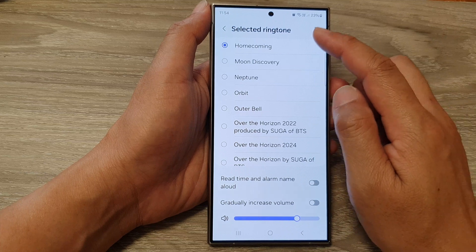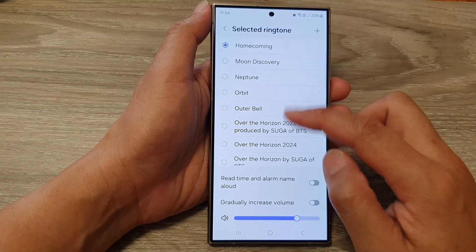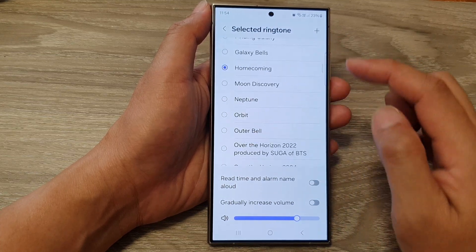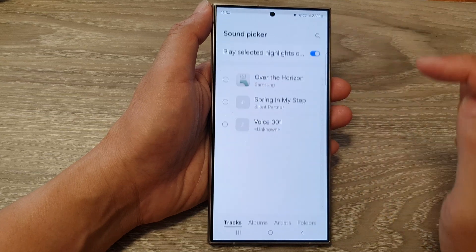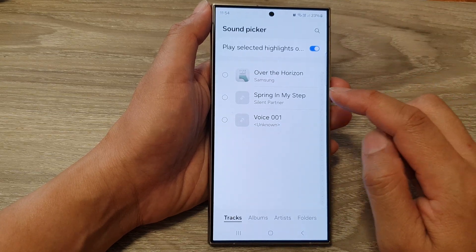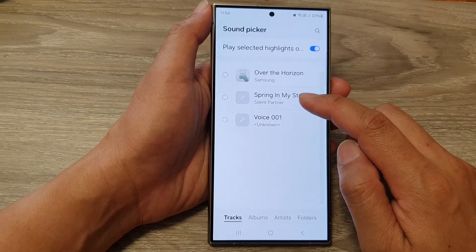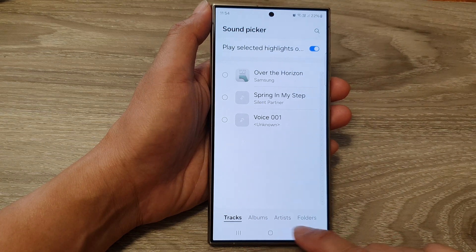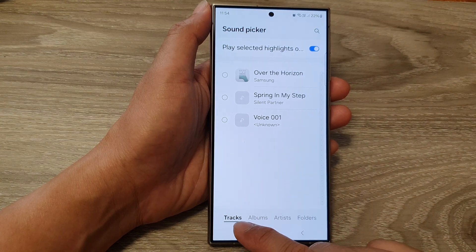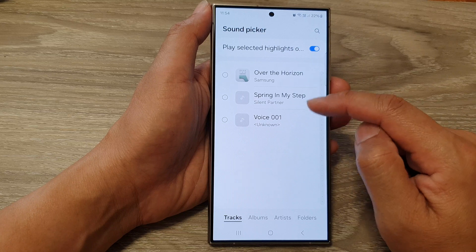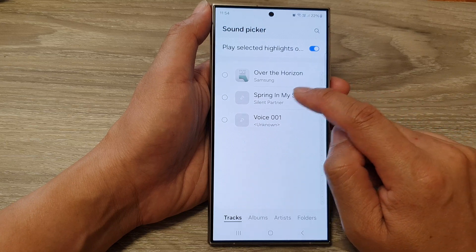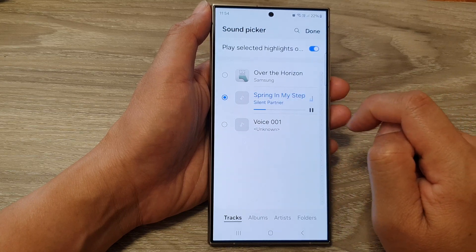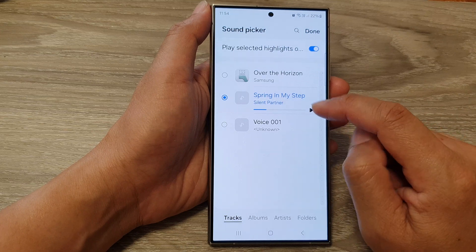In the Ringtone selector, do not select a ringtone from the list. Instead, tap on the Add button. From here you can look for songs by tracks, albums, artists, or folder. In Tracks, it shows that I have three songs, so here I can select 'Spring in My Step.'